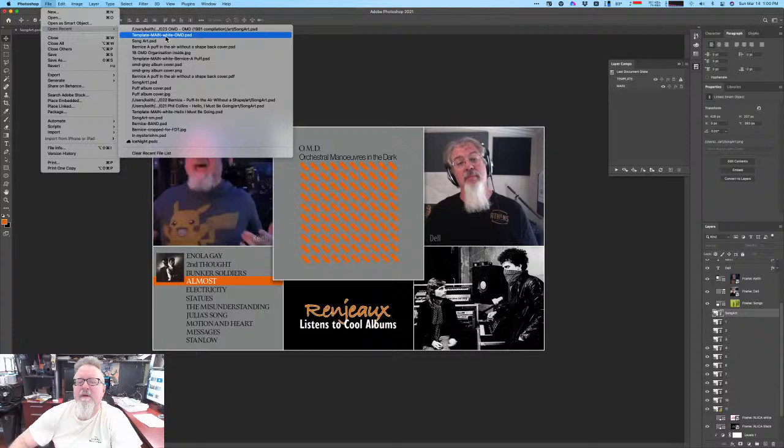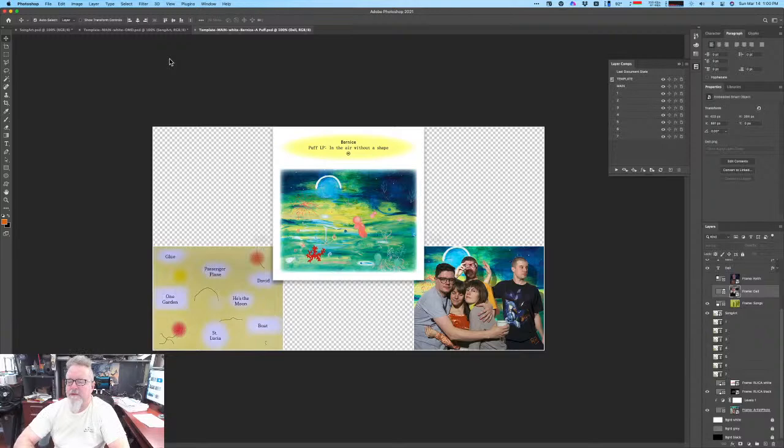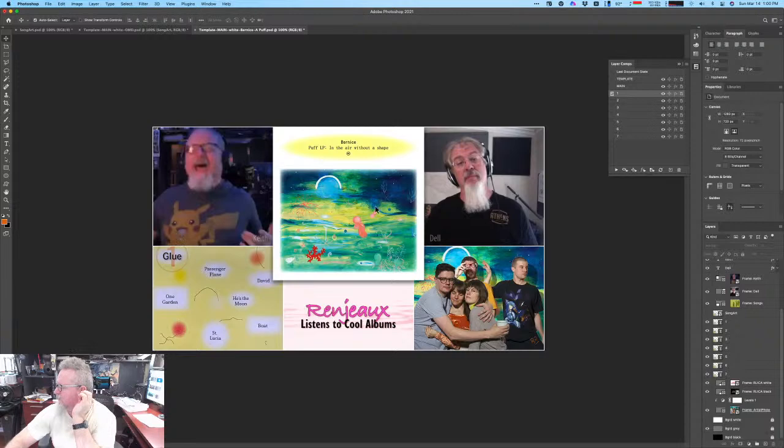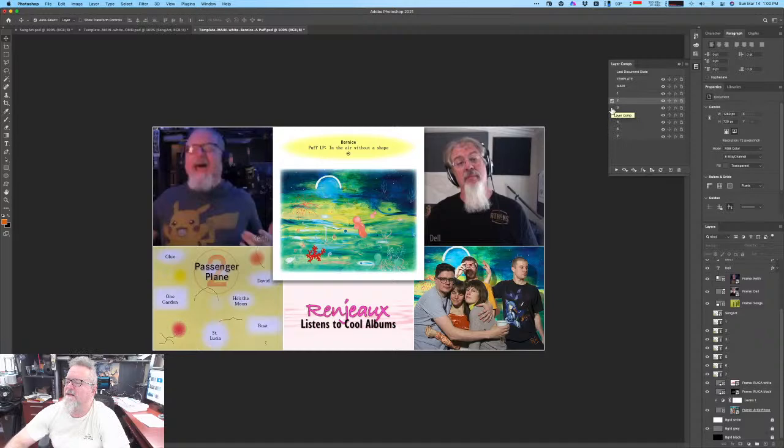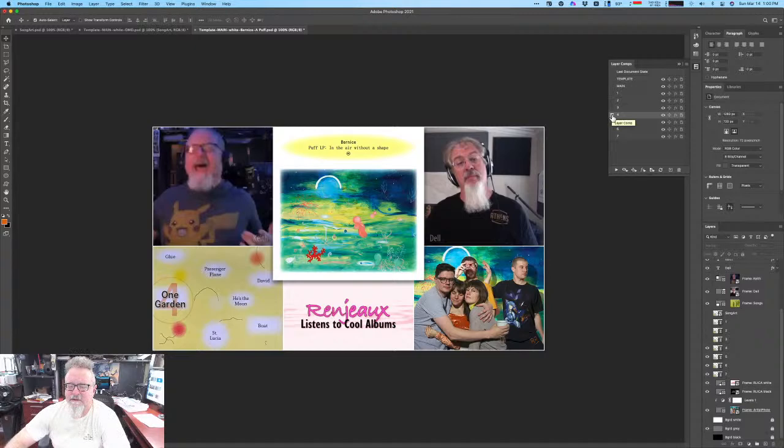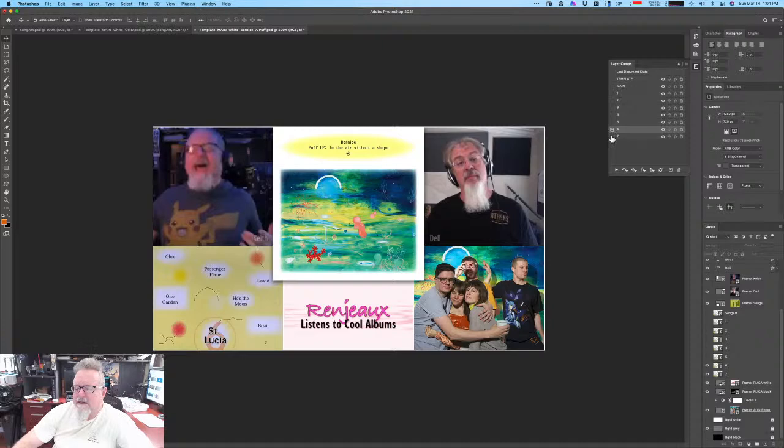Here's the template for this one. So here's the template for Bernice. Here's the main template. Here's song one glue. So it's a different layout altogether. Song two, passenger plane, song three, David. And notice I have used layer comps here. I can do the same thing over here, but I just like layer comps. Song four, he's the moon. The sixth track is St. Lucia and the seventh is boat.